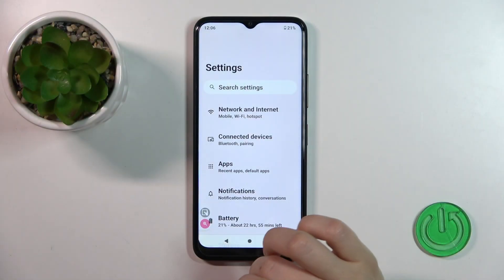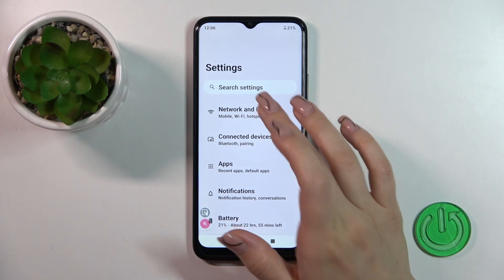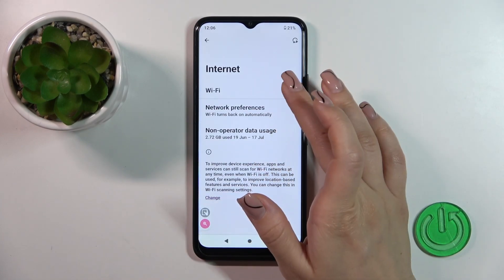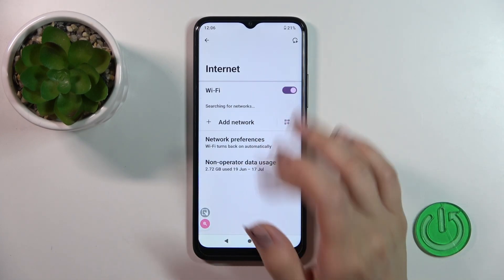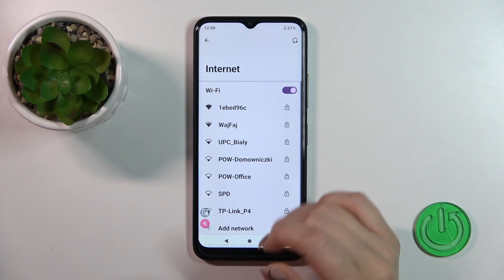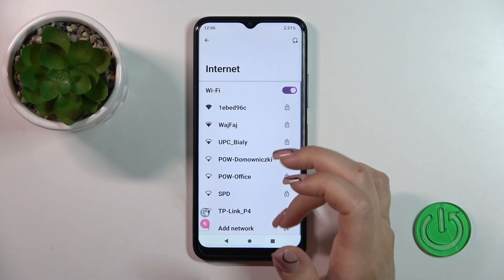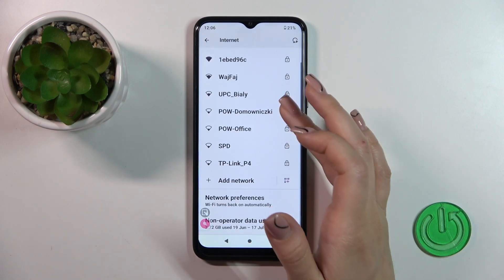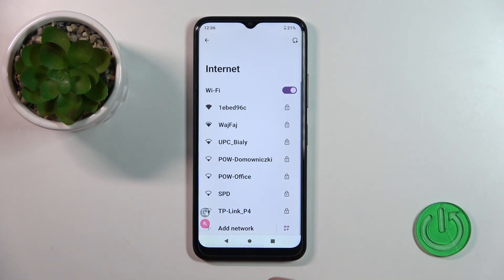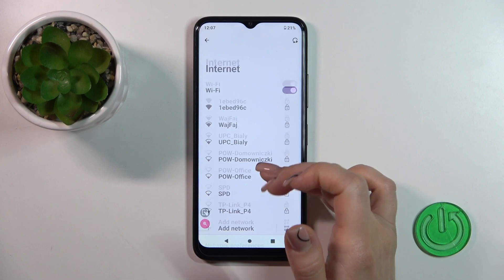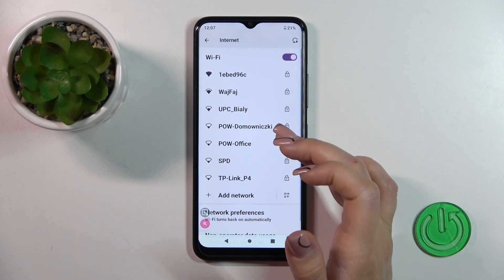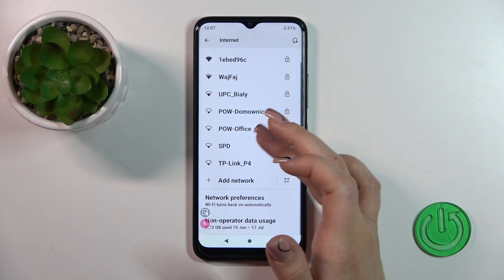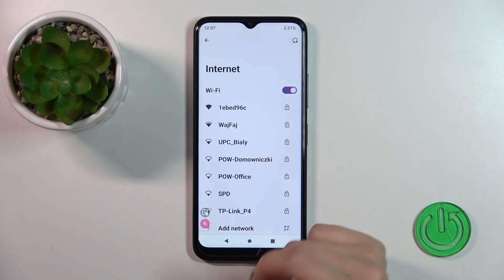First, open the Settings, then tap Network and Internet and click the Internet section. Tap the Wi-Fi feature to activate Wi-Fi, and after that you'll see all of the available networks which you could use.